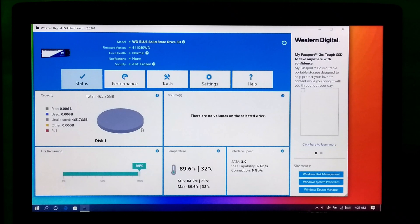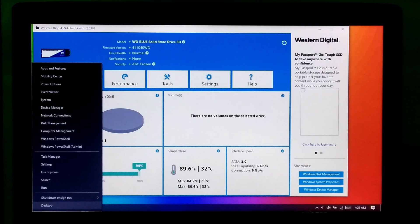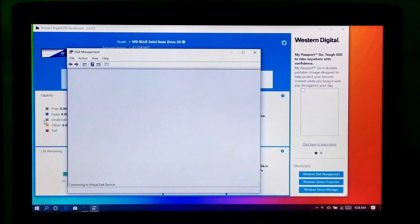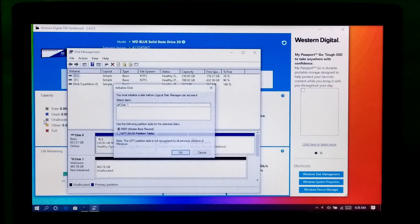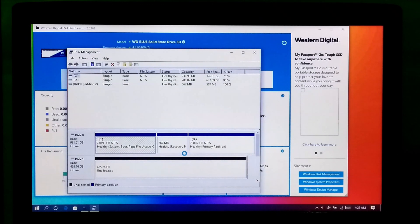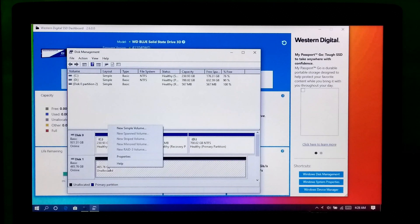First, let me initialize this M.2 SSD. After that, allocate this drive.